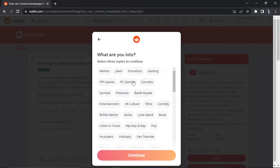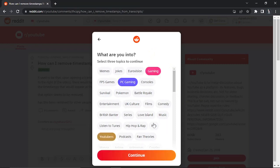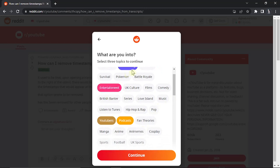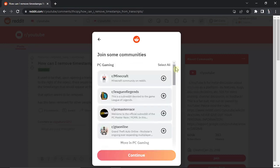In this example, I'm just going to go for PC gaming, gaming, and YouTubers. You can select more; you don't have to select just three, so I could select like podcasts and entertainment. I've got five there, and after this, click continue down here.